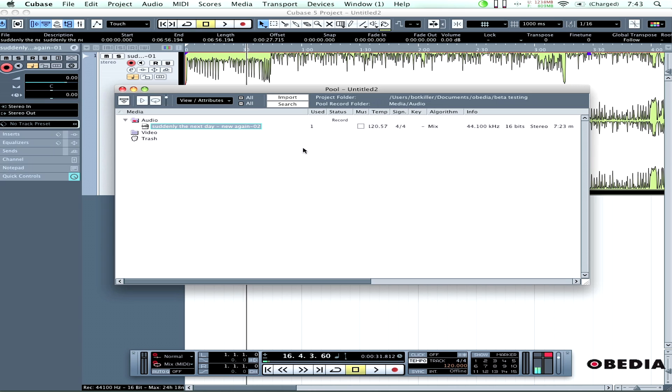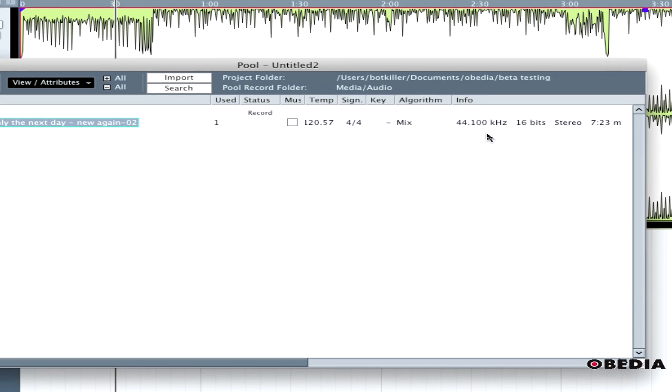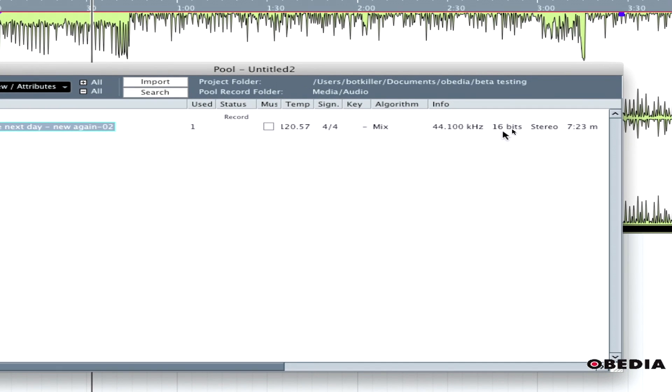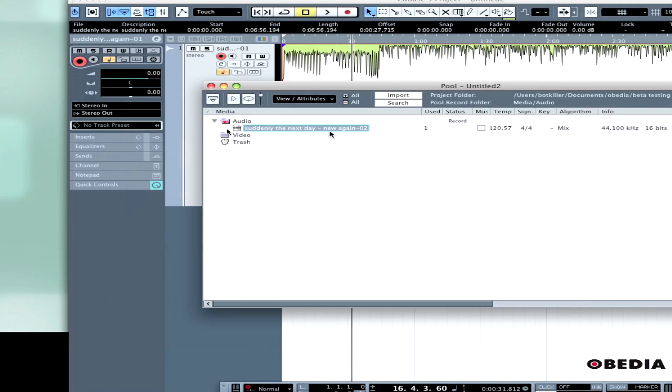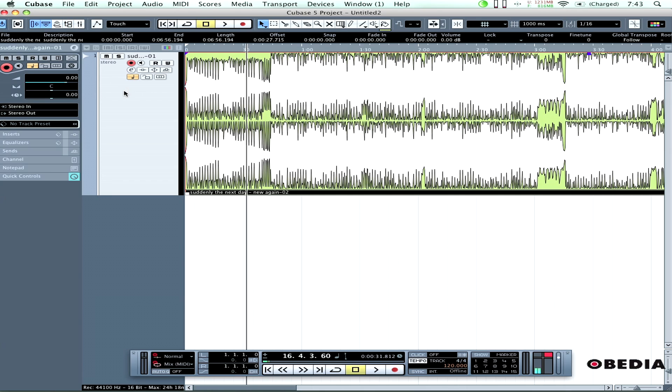When the conversion is done, you'll see the file has been updated in its information. It's now 44.1 kHz 16-bit and has been replaced in my pool. I can close the pool, and now the file will play back with the exact sound I need.